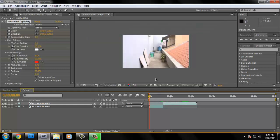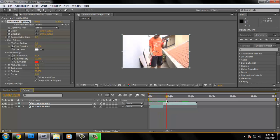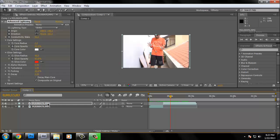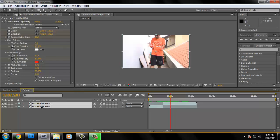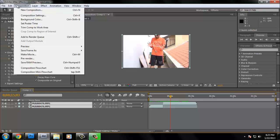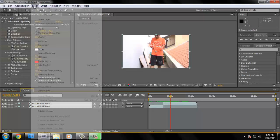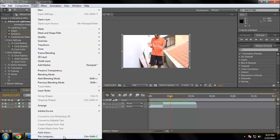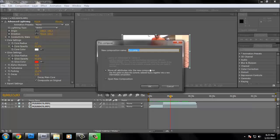It took a while, but after that you'll get something like this — a nice motion lightning tracking effect. After that, select the top layer, hold Shift and select the second layer, then go to Layer and hit Ctrl+Shift+C, or just go to Layer > Pre-Compose. I'm going to rename this and hit OK.